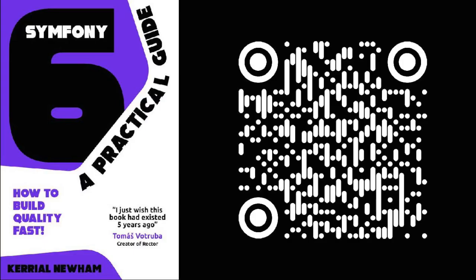If you enjoyed this video be sure to check out my book. Use the QR code to find it. Have a good day.